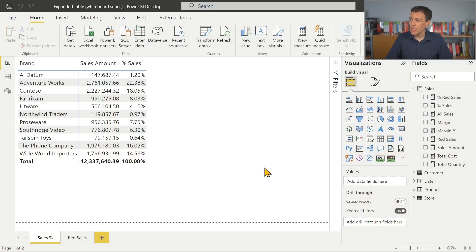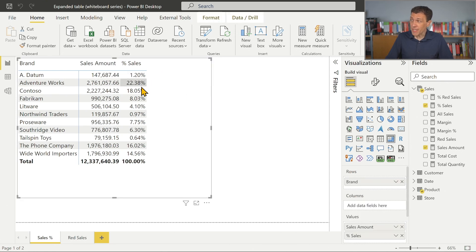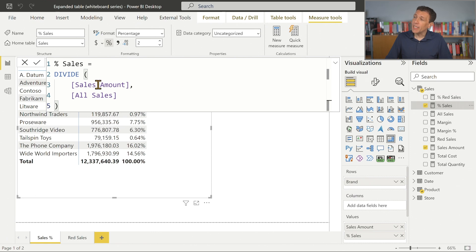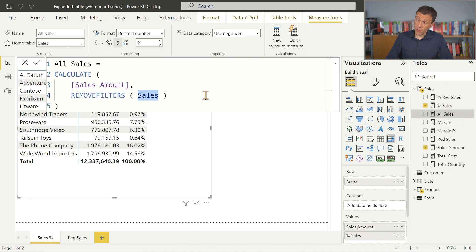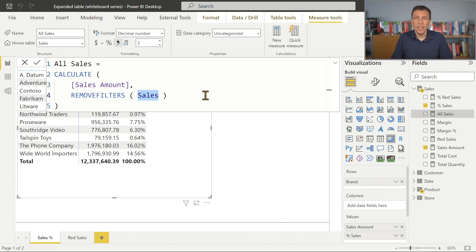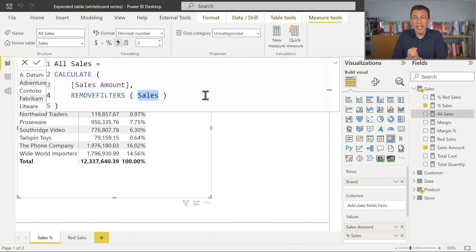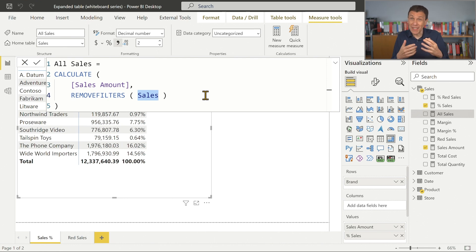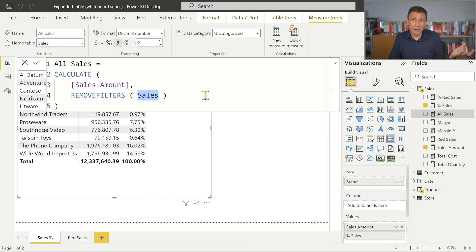Let's go to the whiteboard. We start the first example looking at what happens when we remove a filter from the filter context using a table reference. We have a report where we have the percentage of sales, which is a measure defined using a division between the sales amount and all sales. In all sales we used remove filters from the sales table to remove any filter from the sales table, to get the sales amount for all the transactions. Now there is nothing strange here, but if you remember how the row context and the filter context work, looking at this code we should not expect a good result unless the expanded table is used — but we haven't seen the expanded table so far.